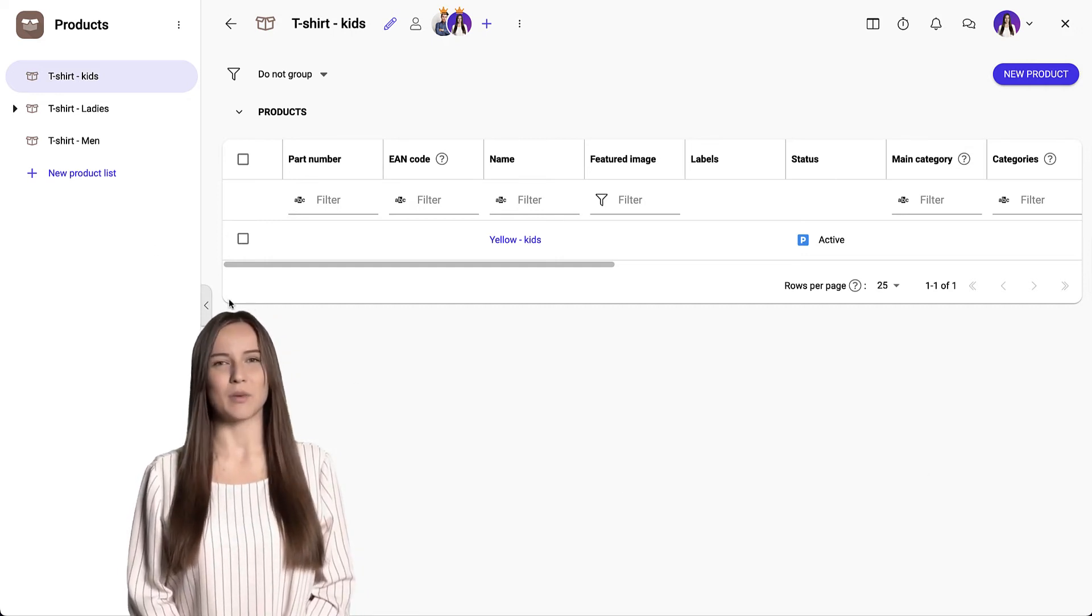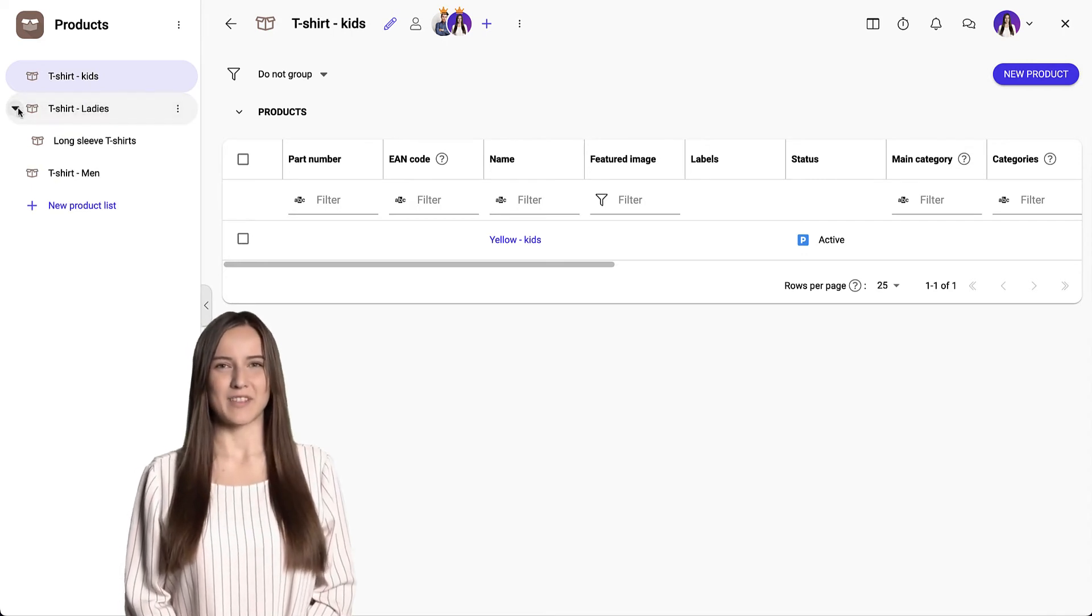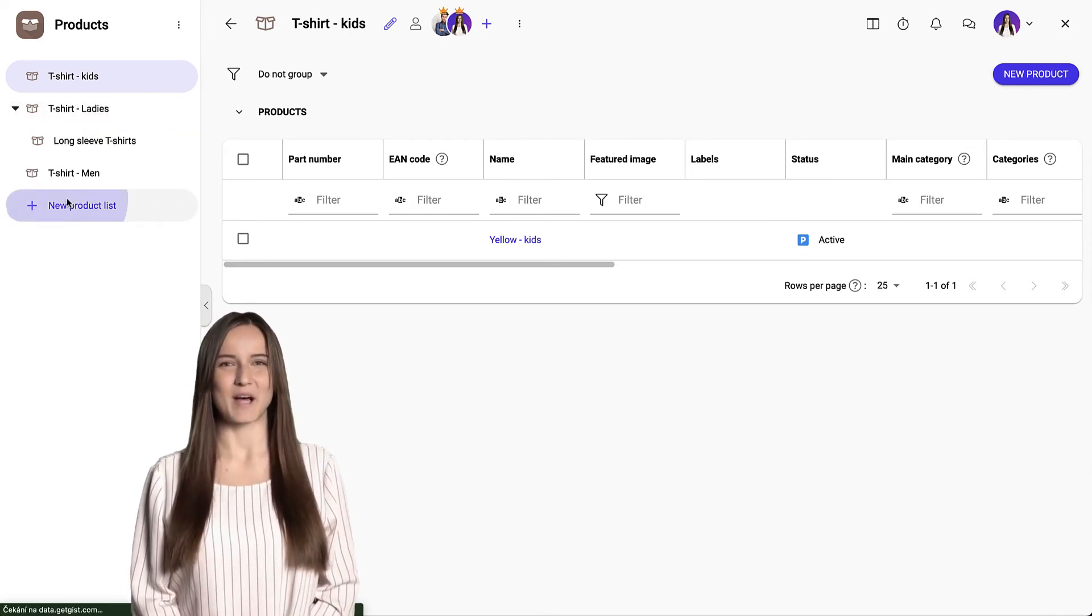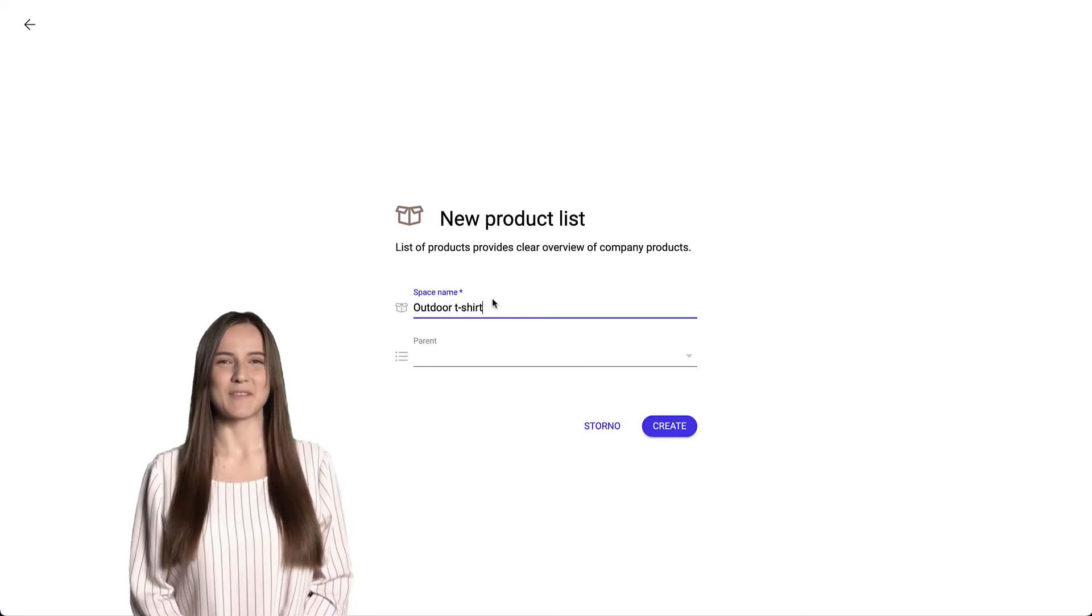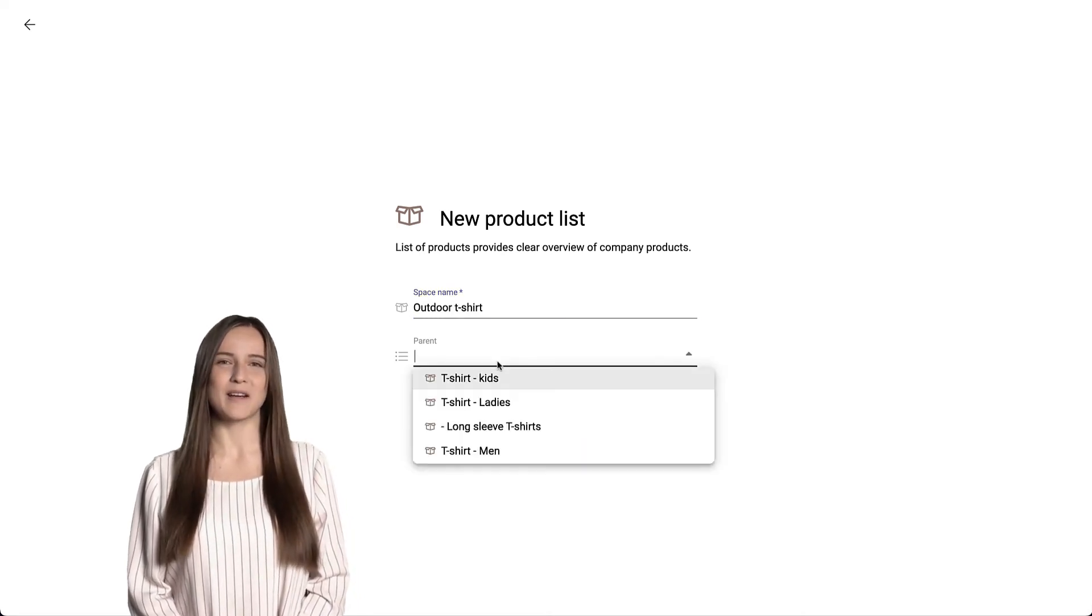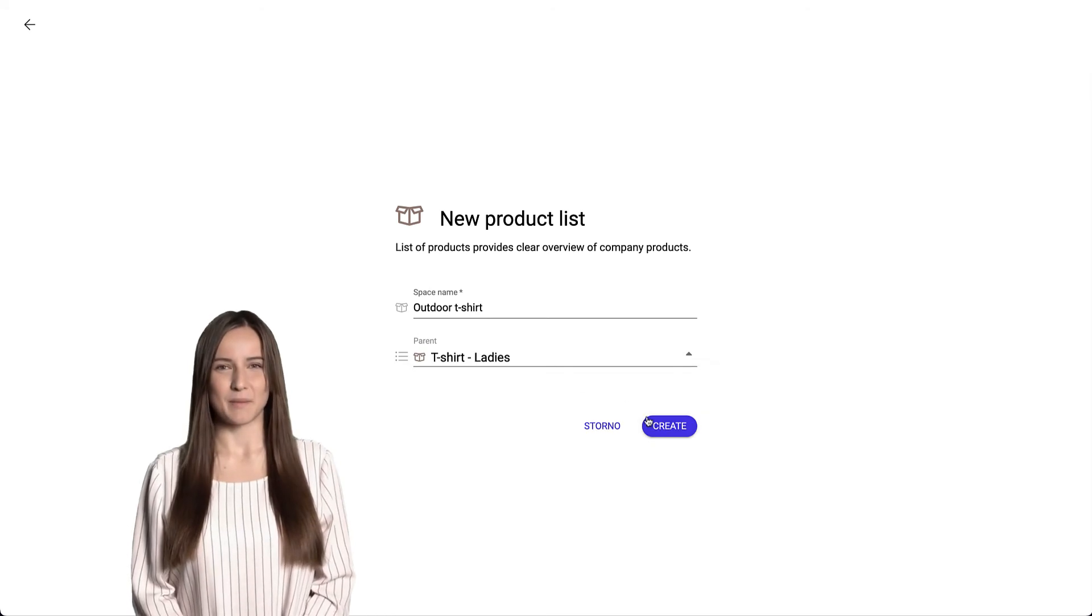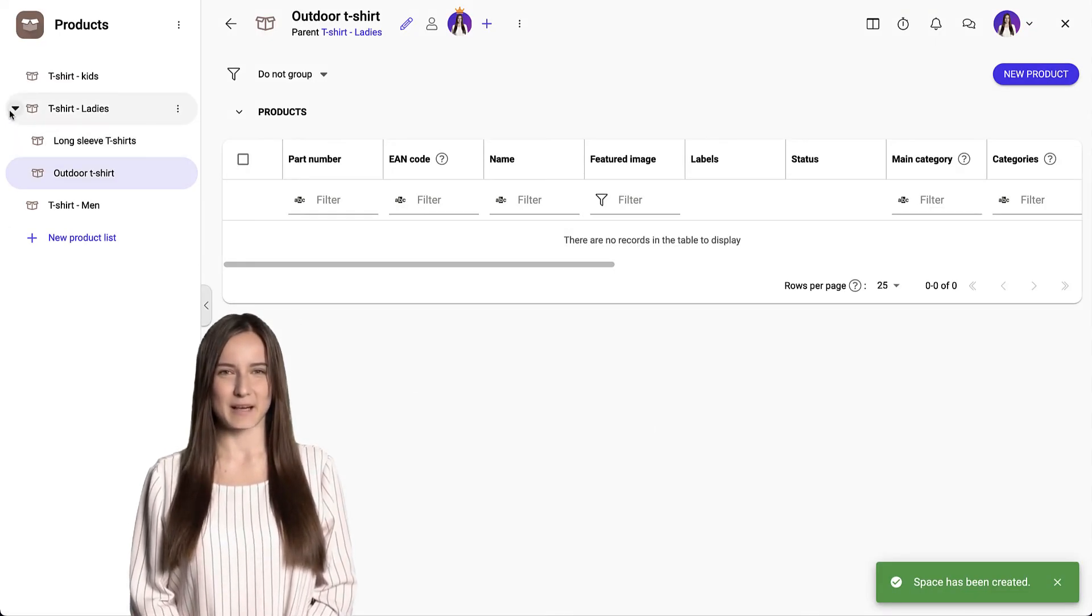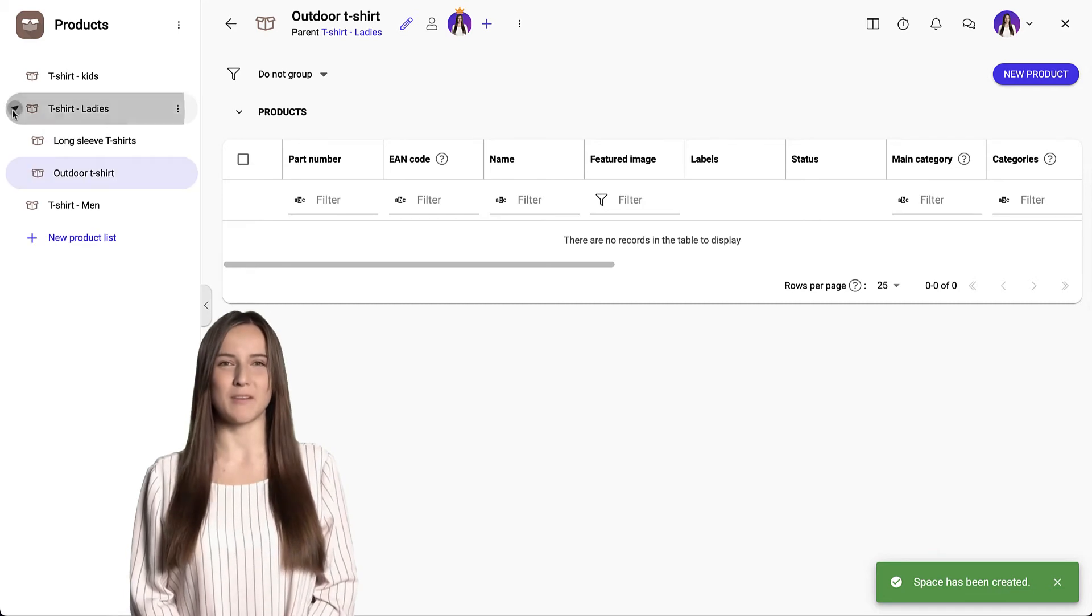Now I will show you how a new space can be submerged under another existing space. I create a new product list and select the parent space. Here we can see it. You can use the arrow to show or hide it.